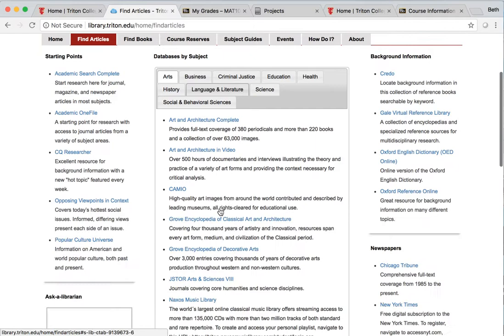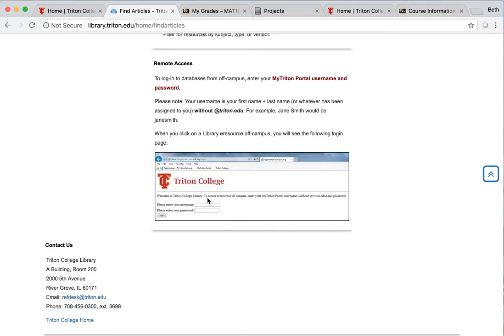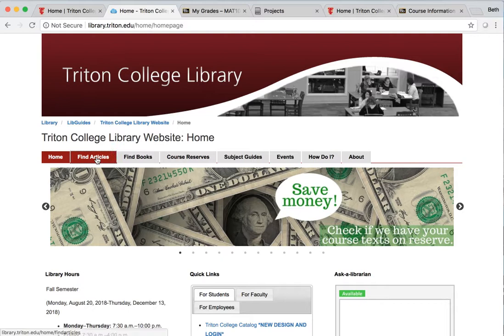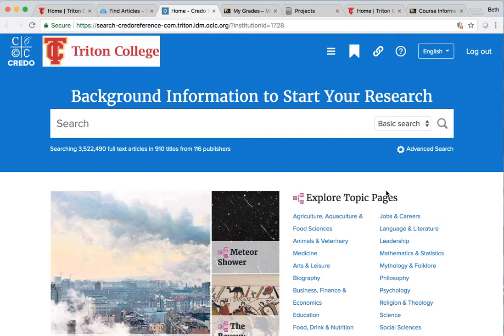So we're going to find articles so I'm going to click on Find Articles. If I scroll to the bottom of this page it's going to show you how to log in. Your username is whatever your username is for your Triton portal without @triton.edu, and then you put your password and that's whatever you use for your Triton email. So if you remember I was on the home page. I clicked on Find Articles and now I'm going to click on Credo.